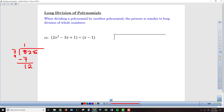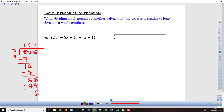7 goes into 12 once, then I multiply: 1 times 7 is 7. I subtract and get 5, then bring down the 5 from up top. 7 goes into 55 seven times; multiply to make 49, subtract, and get a remainder of 6. We can either extend this with decimals, or take this remainder and put it over the divisor 7 to get our answer.